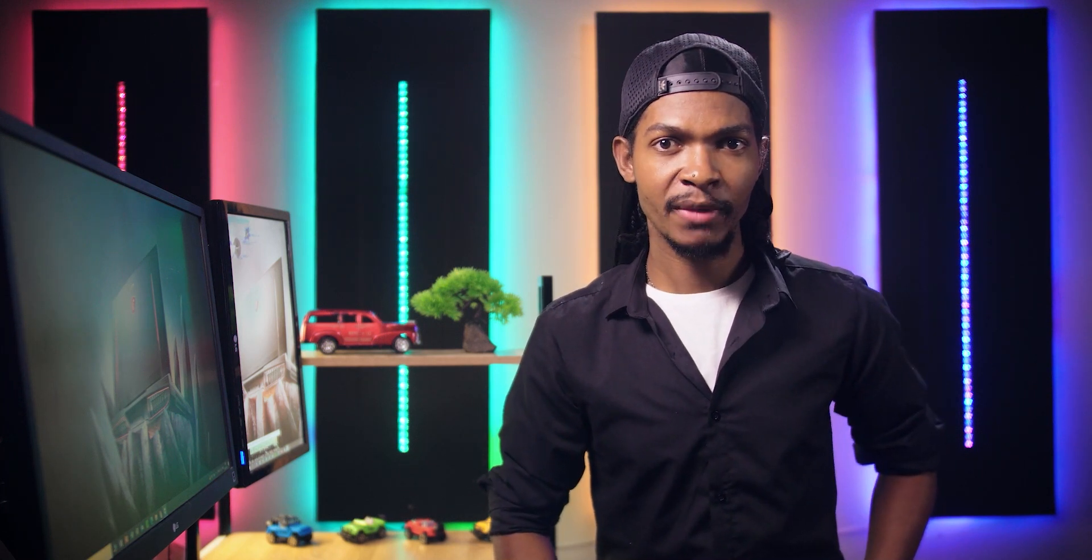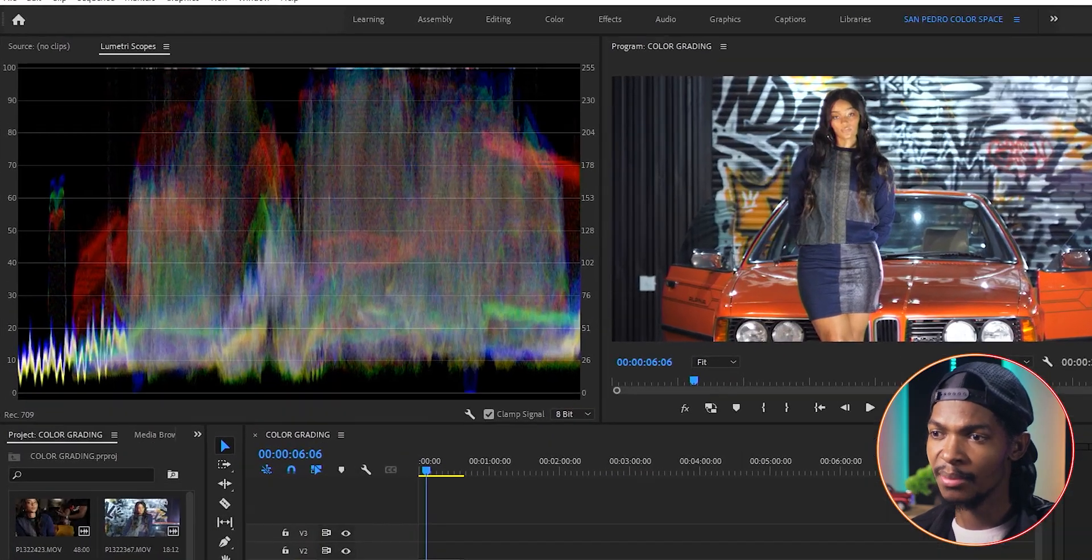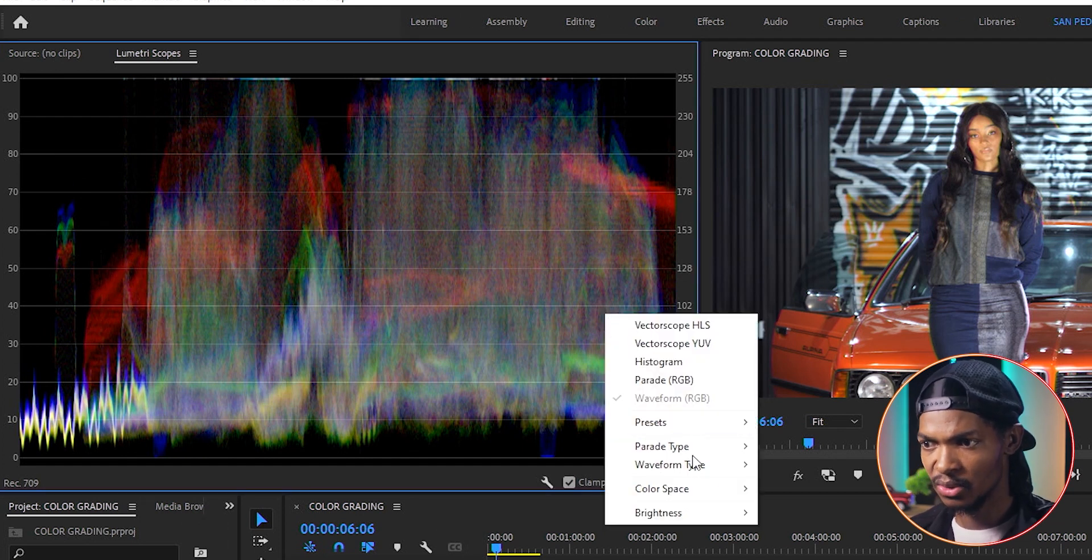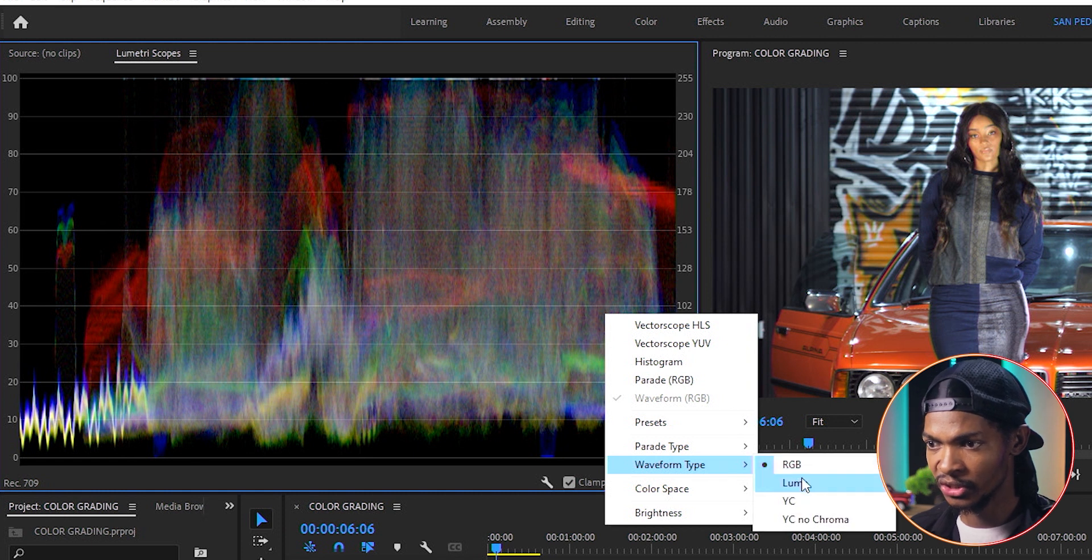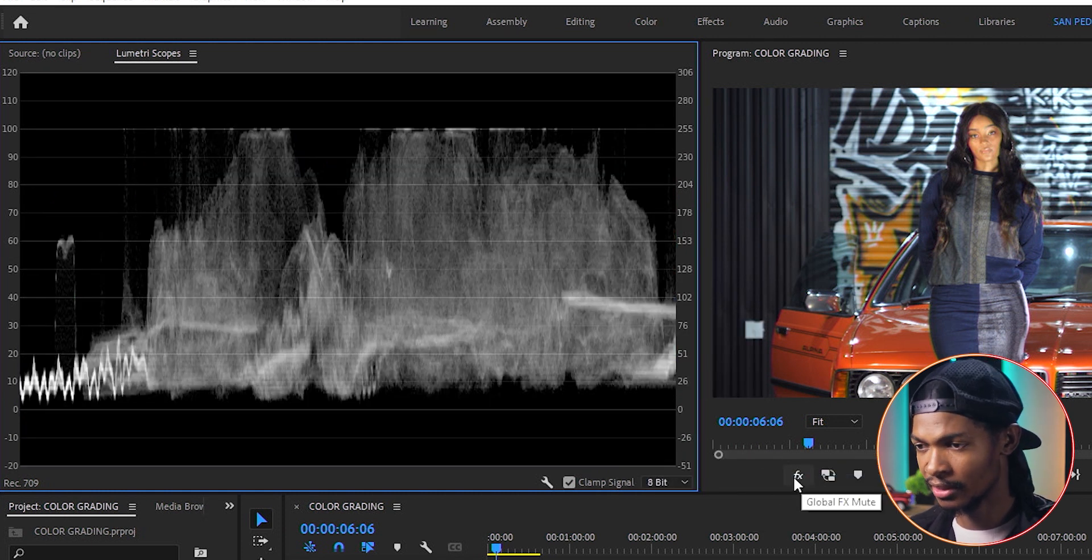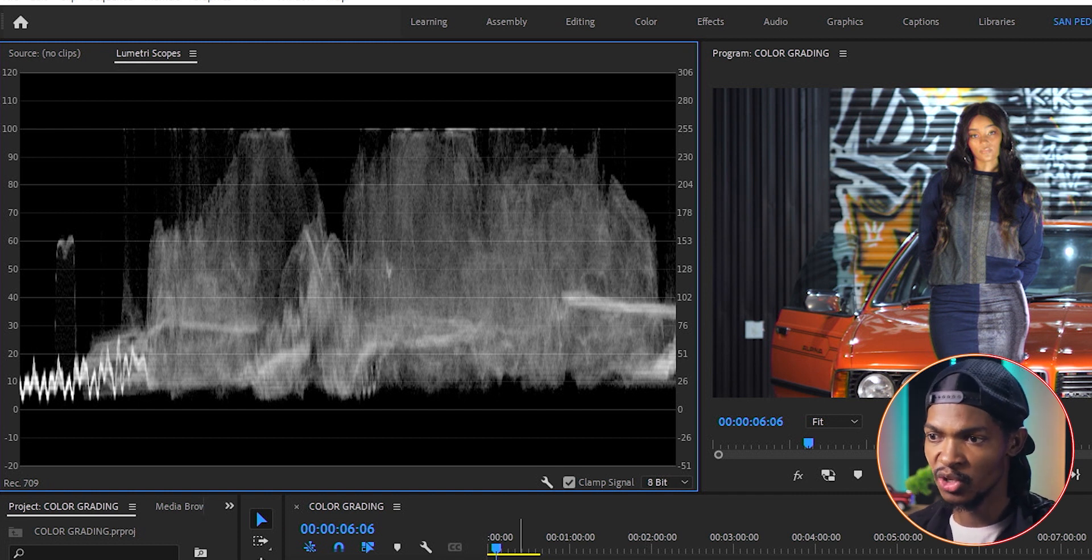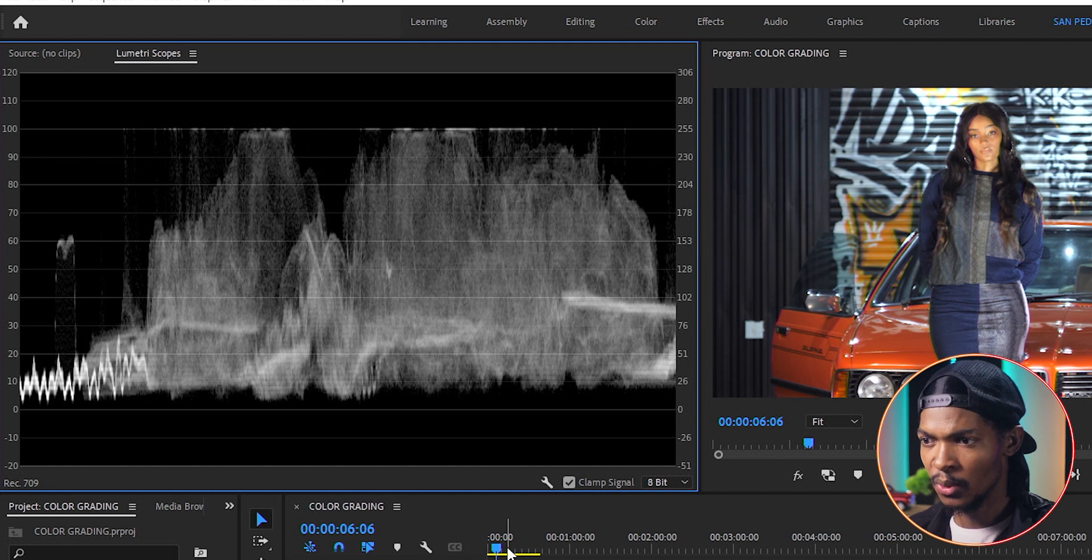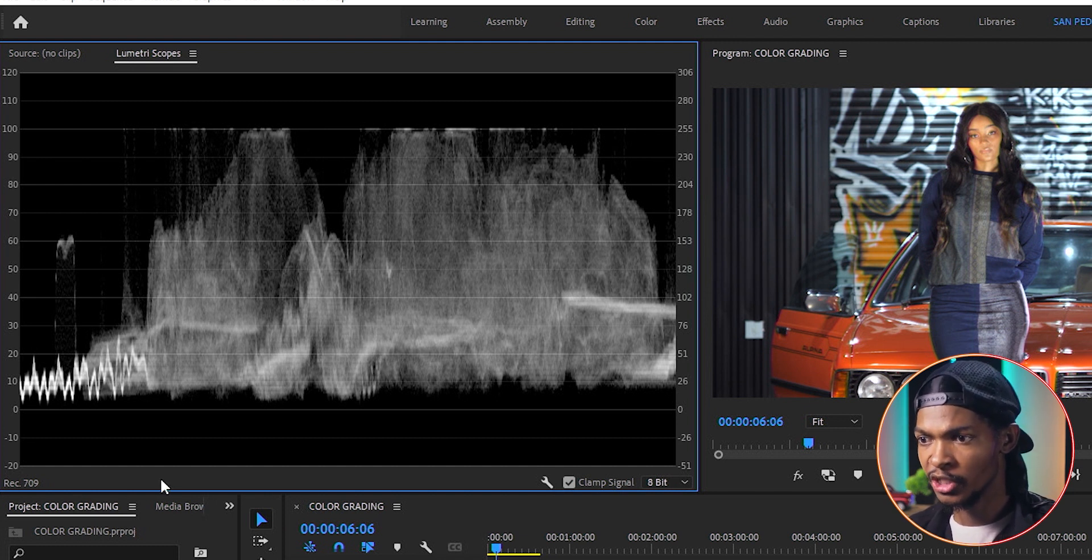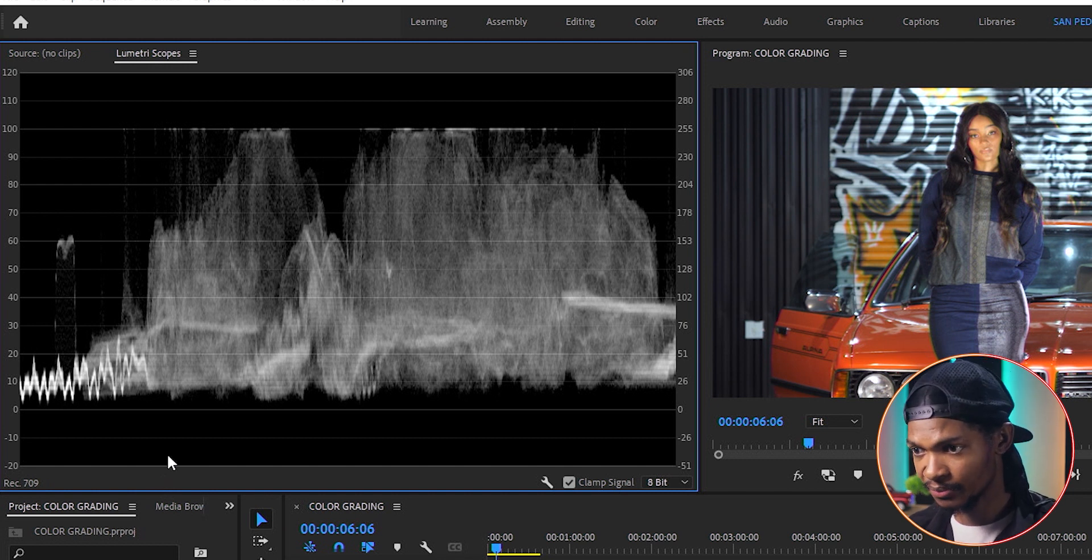The waveform helps us correct our image for exposure. By default, the waveform type will be on RGB. So let's change it to Luma by right clicking, then go to waveform type and change it to Luma so that we can just have this white waveform. Using the waveform, you can see how dark or light your image is from right to left. You can actually see specific points across your image which are overexposed or underexposed.